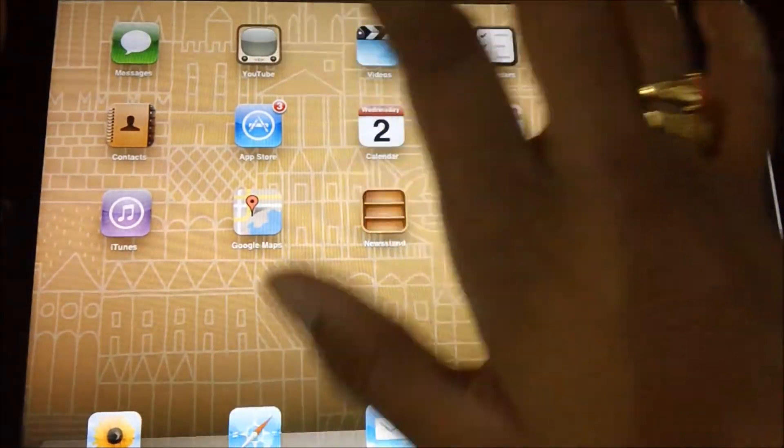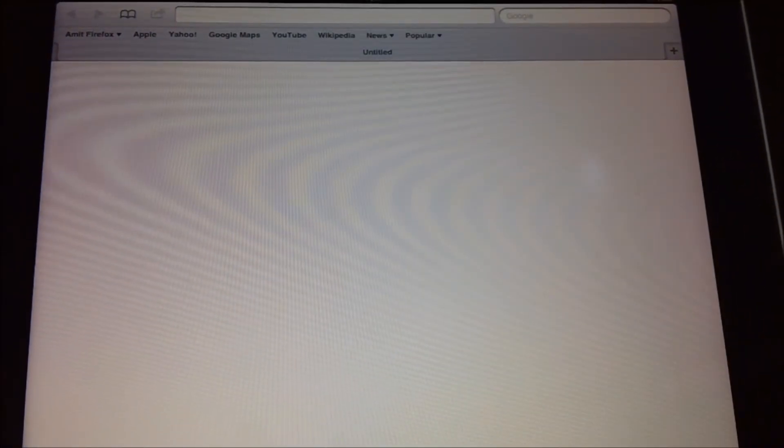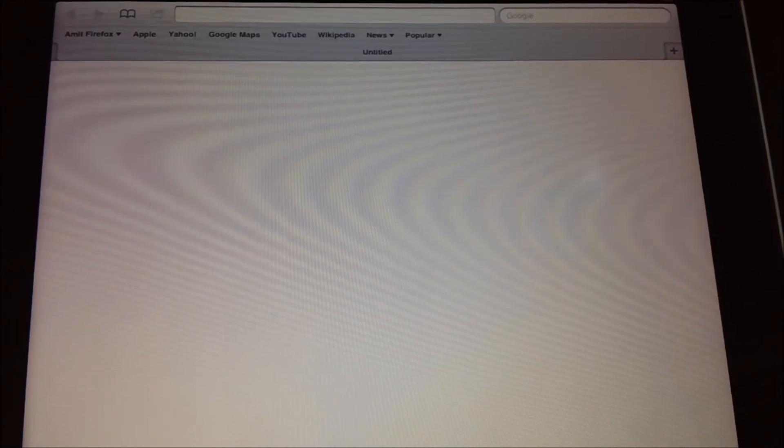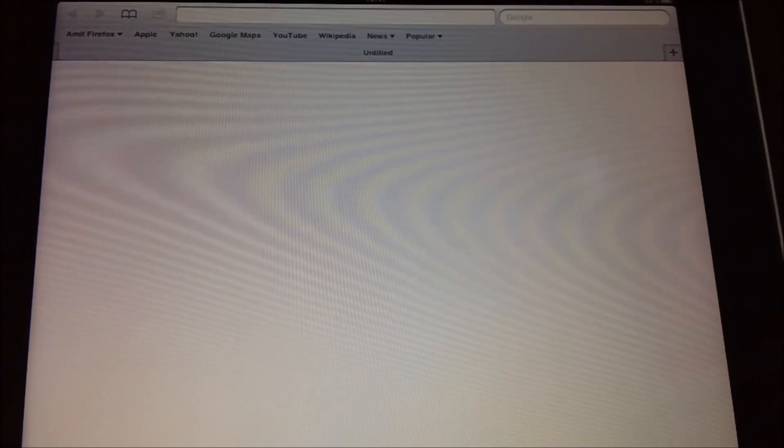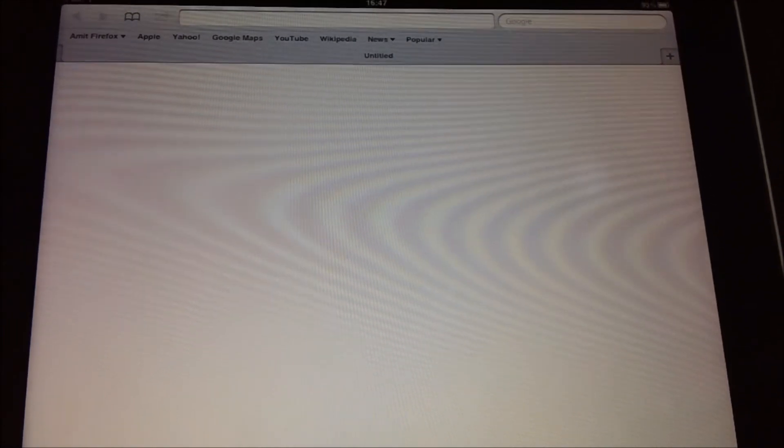No one else can find out what was actually being done on the tablet. So this is how you can enable and disable the private browsing option on your Apple iPad. Thanks for watching!